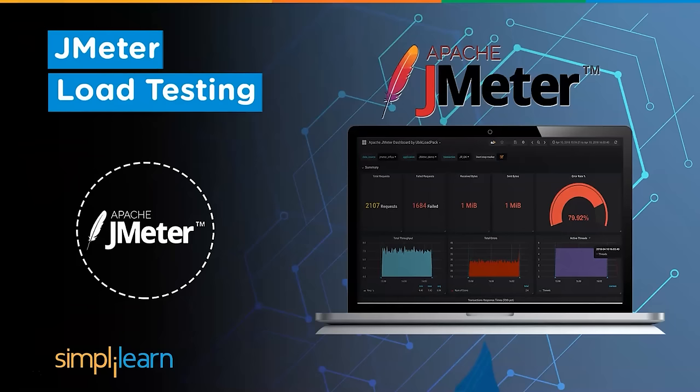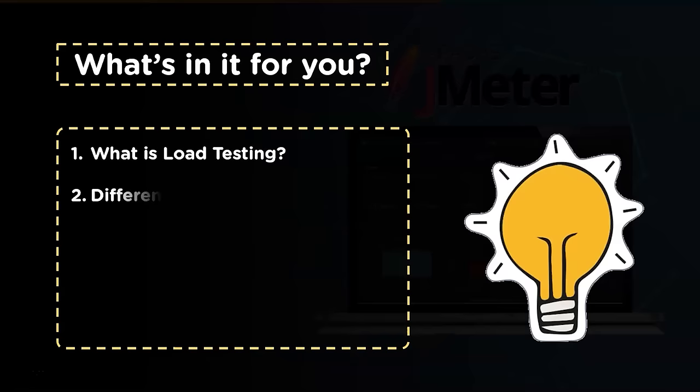Hey everyone, welcome to Simply Learn's YouTube channel. Today we will be learning about load testing with JMeter. Let's first have a quick look at the agenda for today's session. We shall begin with learning the basics of load testing and what is its relevance, then learn the different tools that are used for load testing.